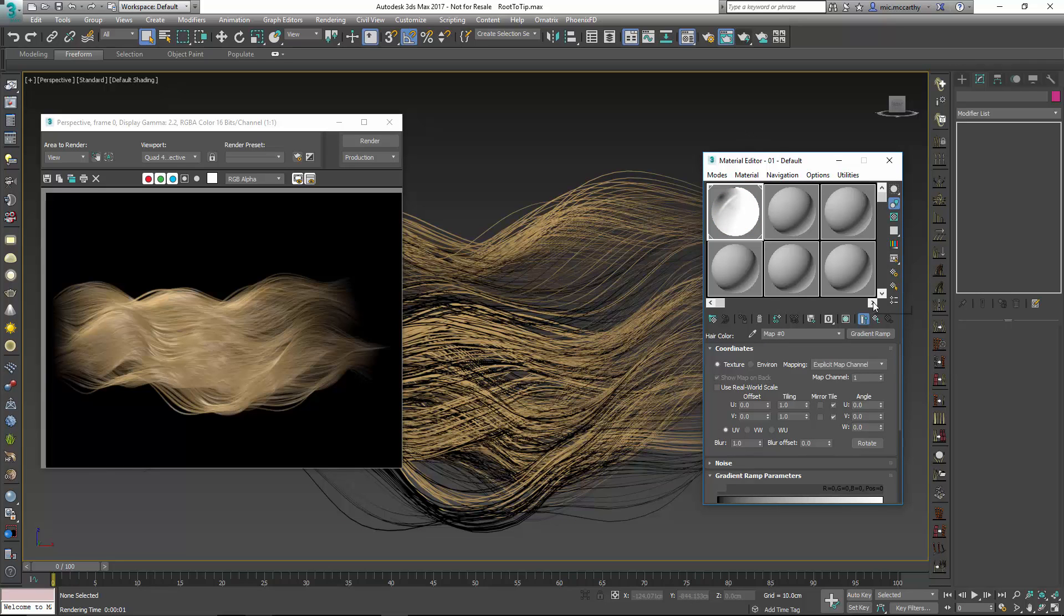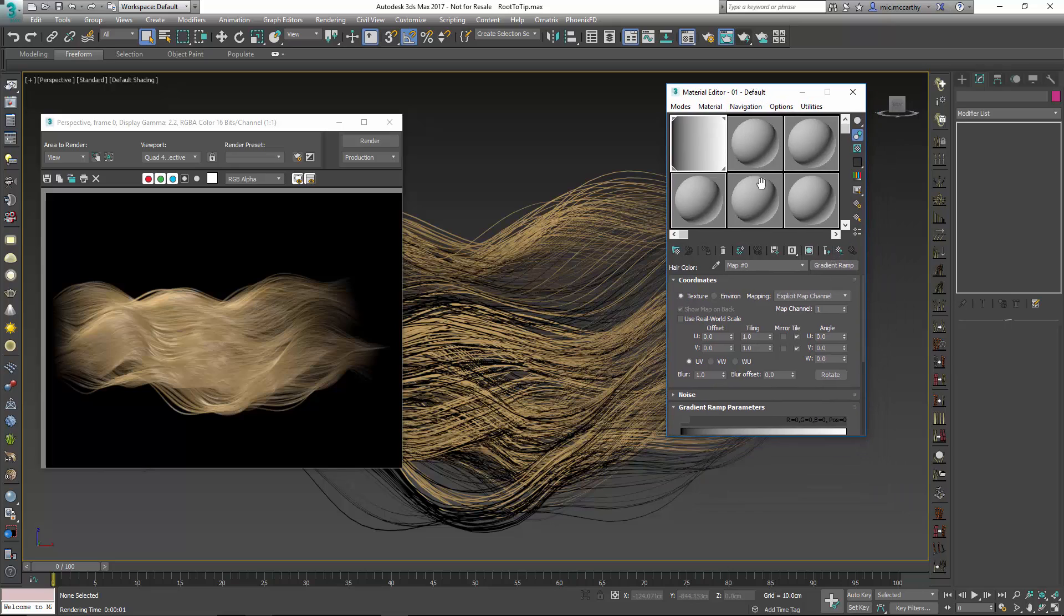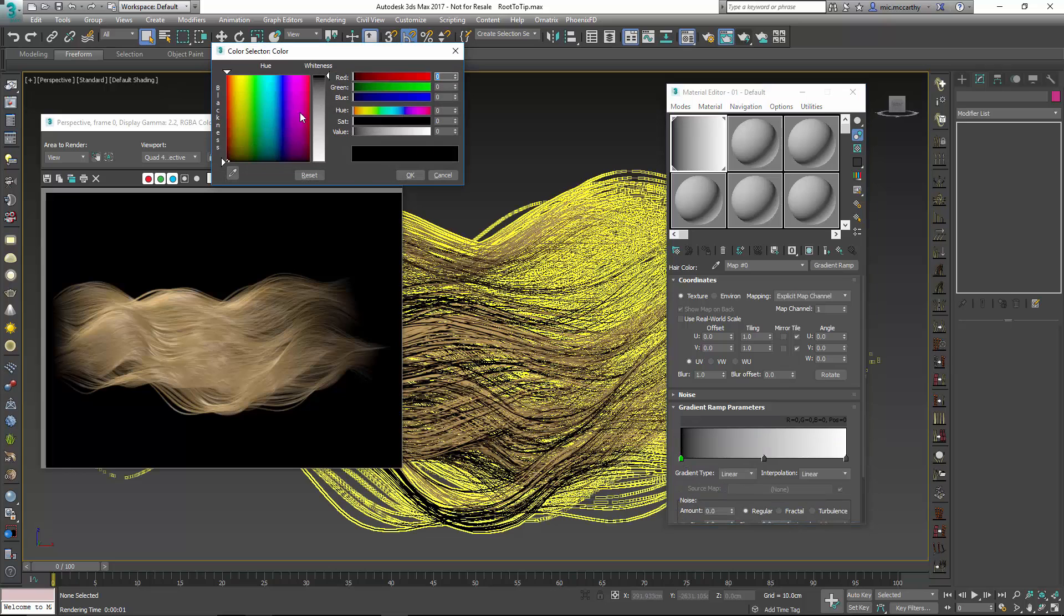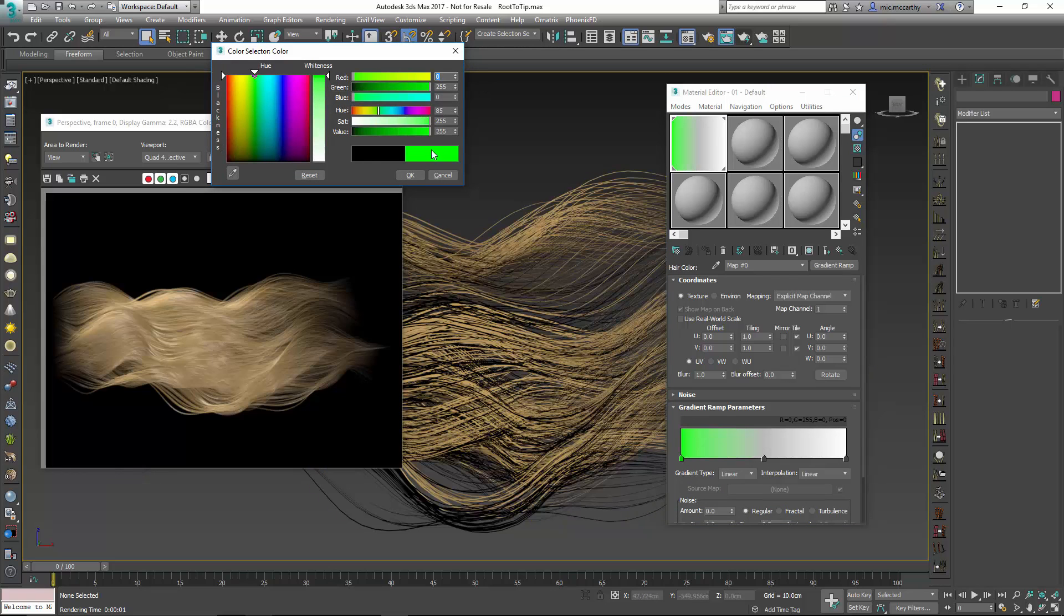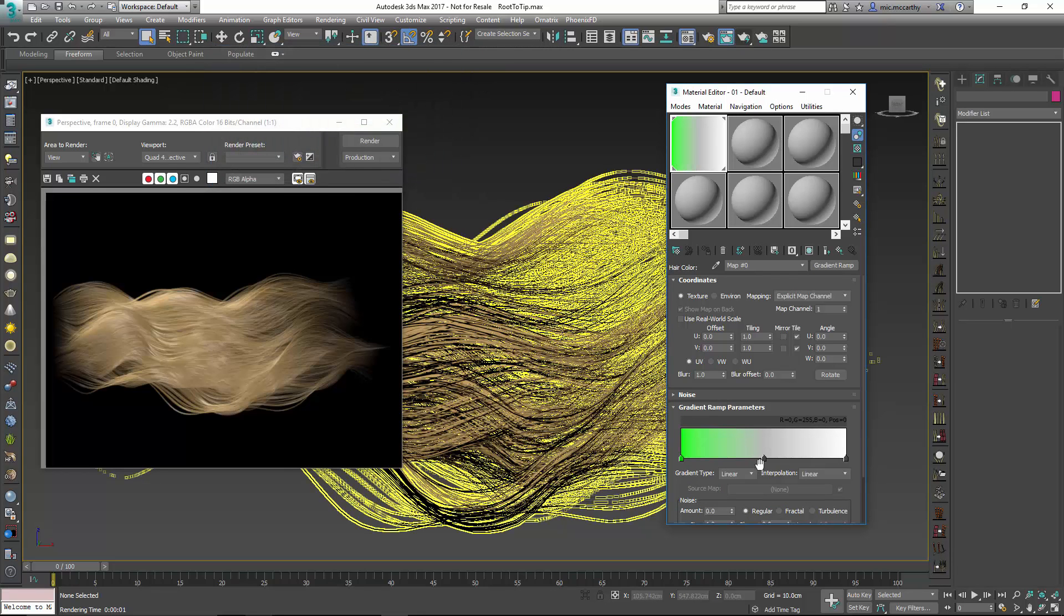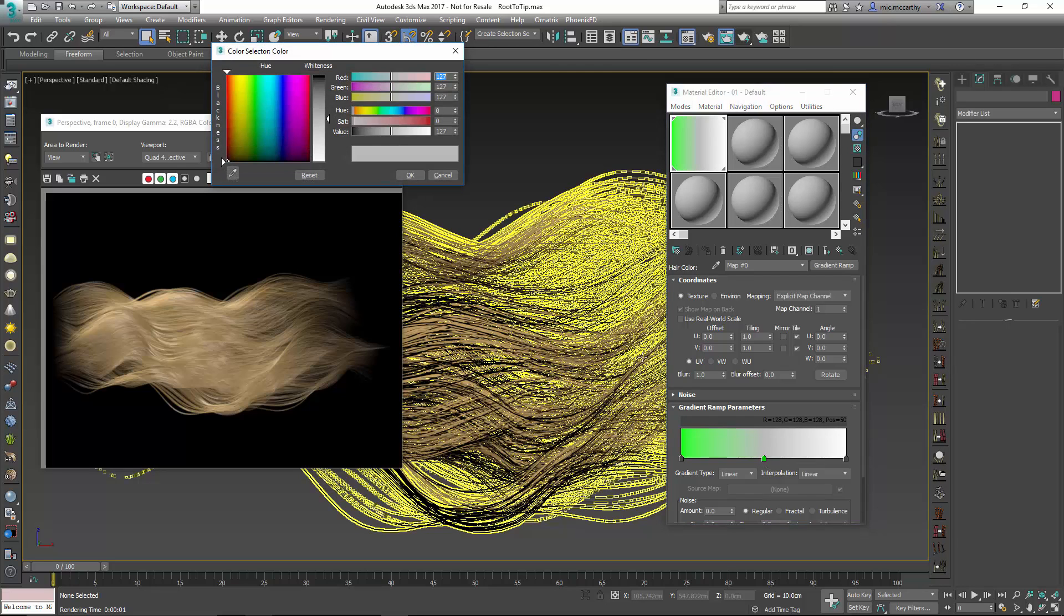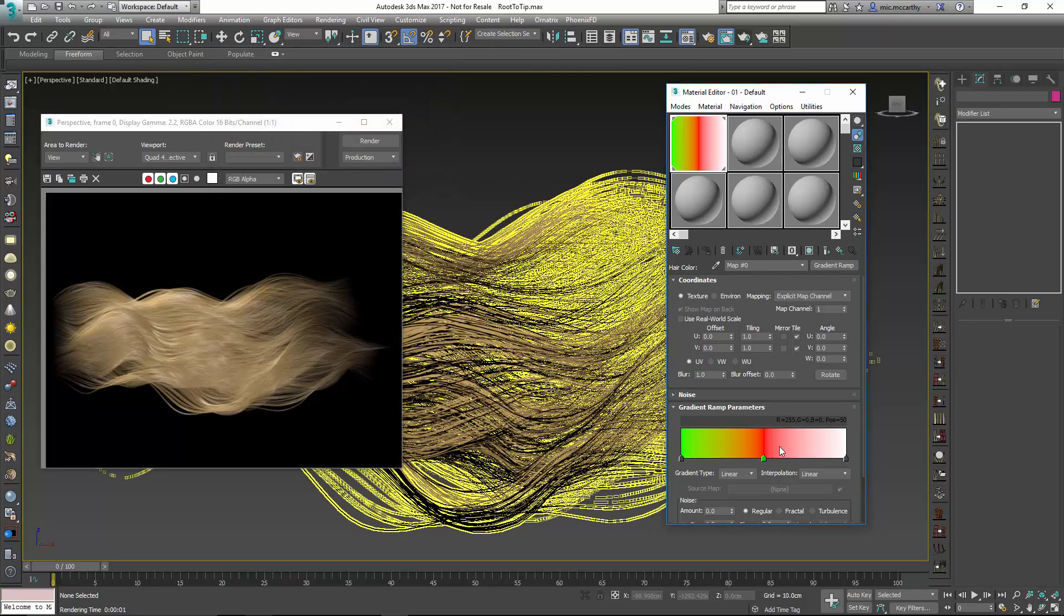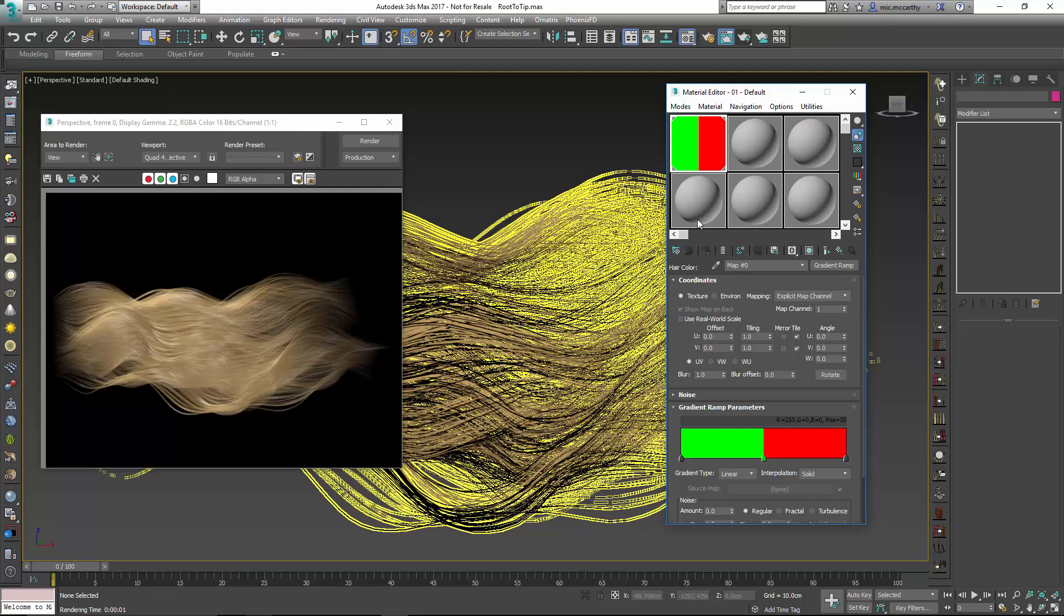And when I go into a hair color I can just go and add a gradient ramp. Now inside the gradient ramp I'm going to set up a couple of colors. Let's set up some really distinct colors. I'd like to maybe just choose a green and maybe a red so that I have something really distinct.